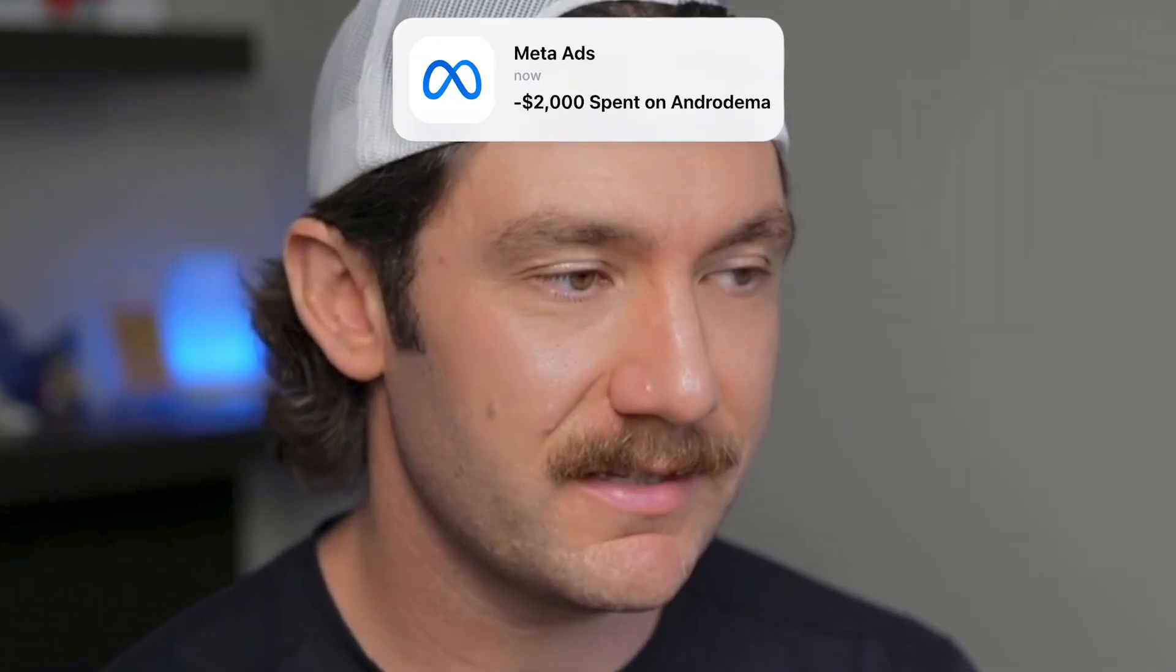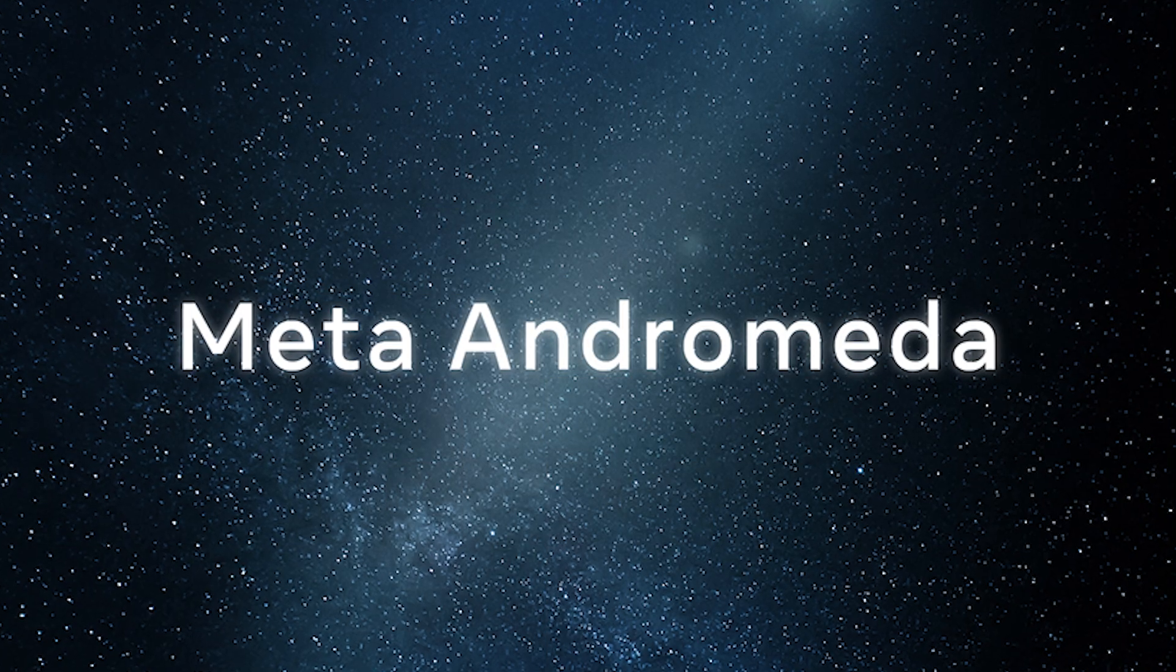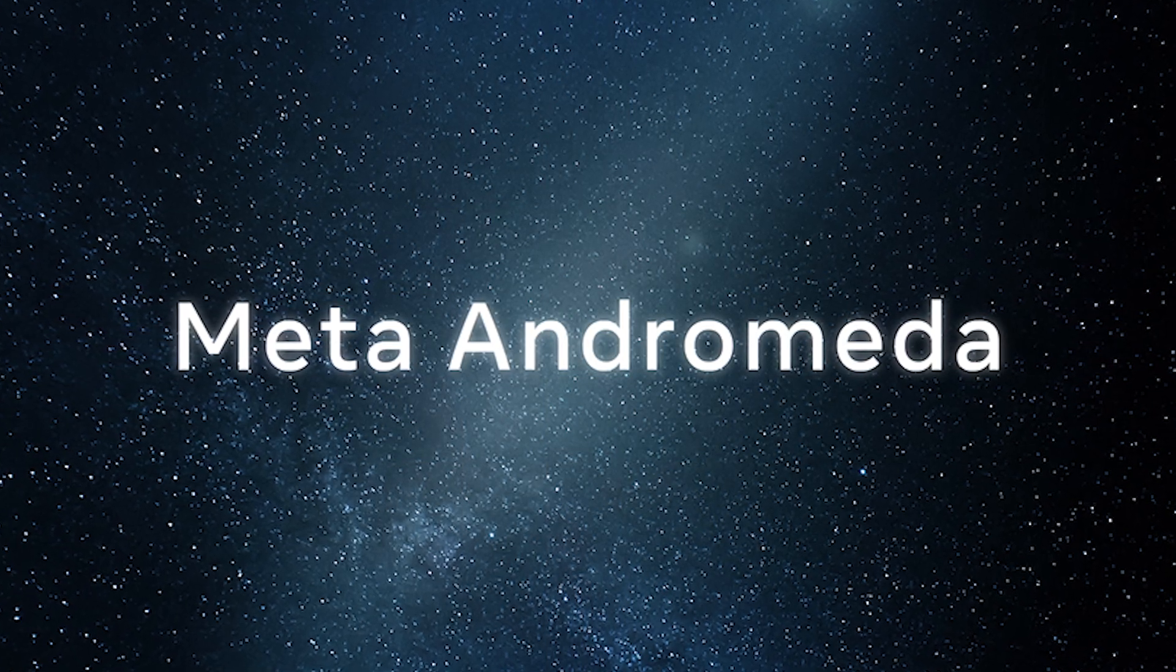I spent $2,000 testing Andromeda so that you don't have to. What's up, guys? Today's video, we're going over some updates on Andromeda. And this is probably a theme on the channel because Facebook just changed the game. They changed everything.